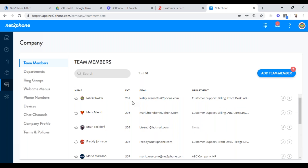The next thing customers want to do is work with your main numbers. Typically a main number is either going to one person, or trying one person and then going to many others — that's a call flow — or going to an auto attendant. You have access to create your own ring groups and auto attendants, and you can make as many as you want. Before we go into the call flow, there's one section in between called department.